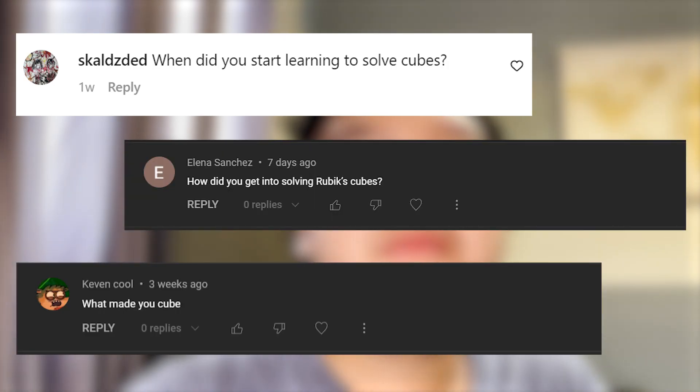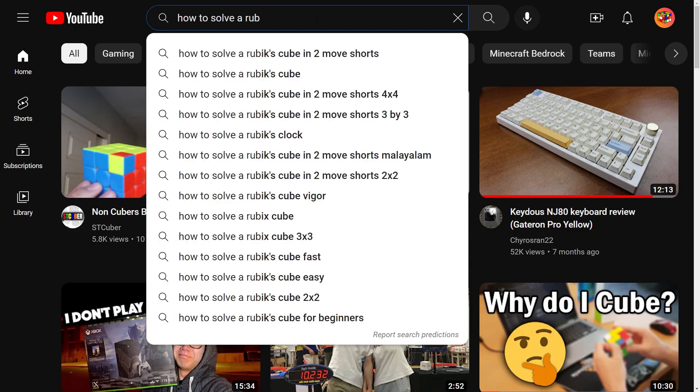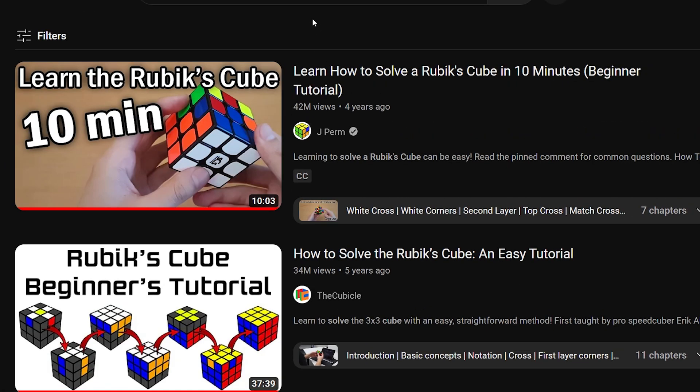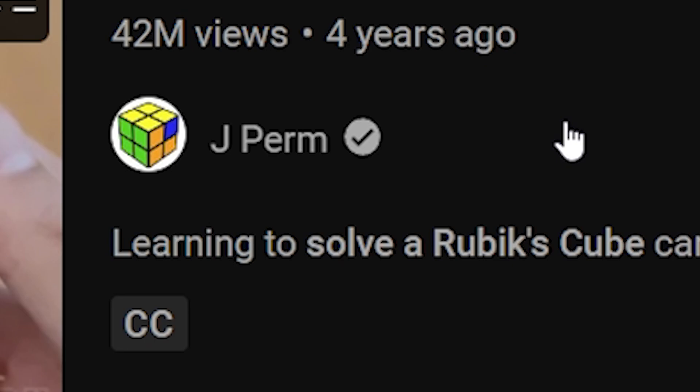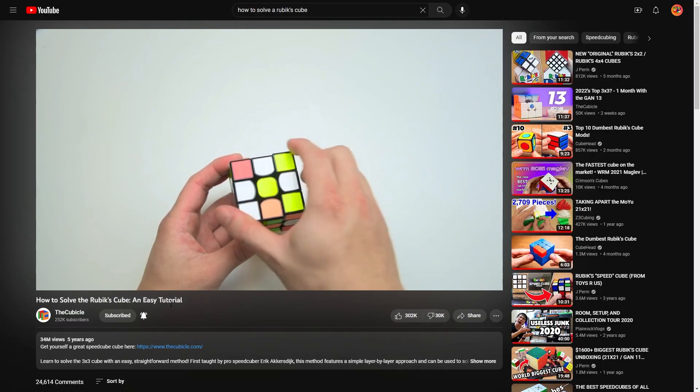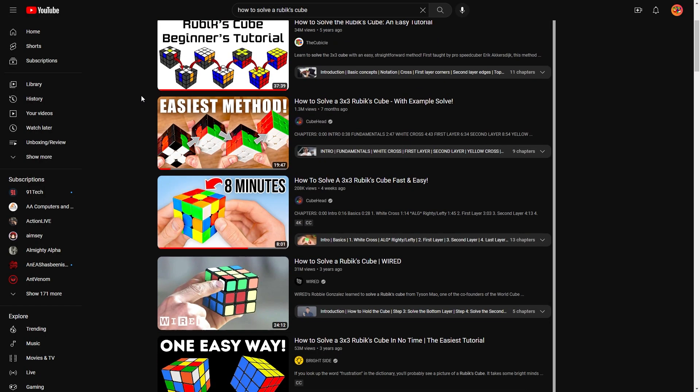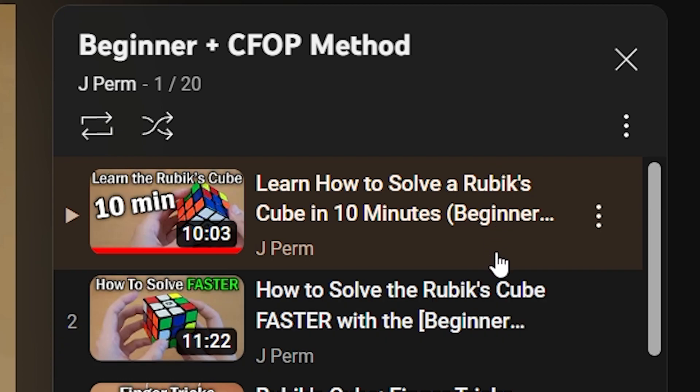When did you start learning to solve cubes, and how did you get into Rubik's cubes? In 2017, I just looked at the TV and saw a Rubik's cube — I think it was scrambled — and I wanted to figure out how to solve it. I literally started turning the cube and didn't know how to solve it, and that's when everything started. I went to the Cubicle's tutorial. I searched up a bunch of tutorials and if J Perm's tutorial had been there I probably would have learned a bit quicker, but it wasn't, so I used the Cubicle's tutorial.